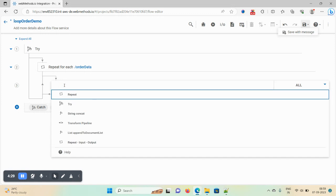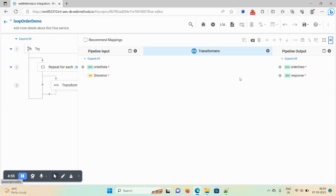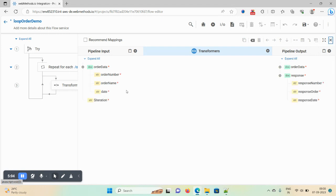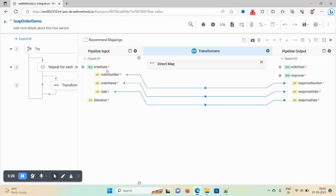The second step is to transform and map the document list to a document. In webMethods we use a map step; in webMethods.io we have a transform pipeline. Just type 'transform pipeline' and the option is available. Click on the view/edit pipeline icon to manipulate the pipeline. Expand the input and output, then map: order number to response number, order name to response order, and date to response date. Since we are looping on the document list, the icon changes from document list to document — map document to document directly.